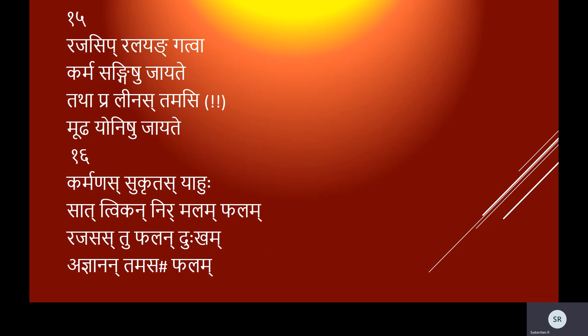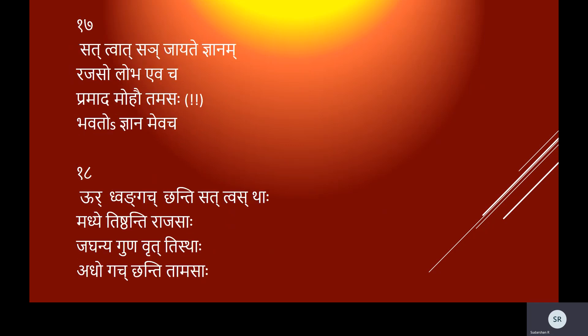Aprakasho'pravrittish cha pramado moha eva cha, tamasy etani jayante vivridhe Kuru-nandana. Yada sattve pravridhe tu pralayam yati dehavrit, tadottama vidham lokan amalan pratipadyate. Rajasi pralayam gatva karma sangishu jayate, tatha pralinash tamasi mudha yonishu jayate.